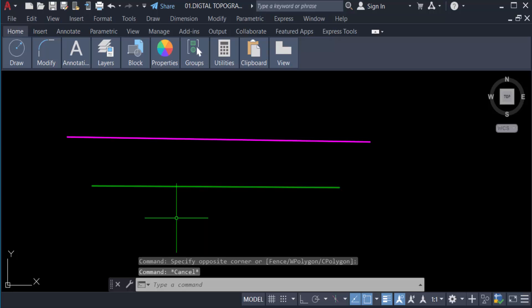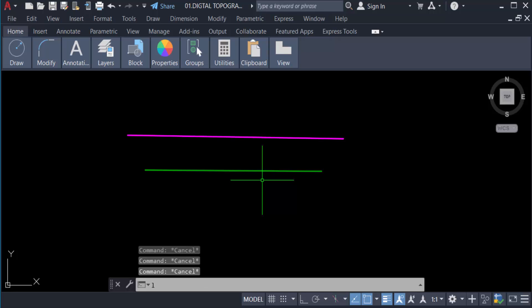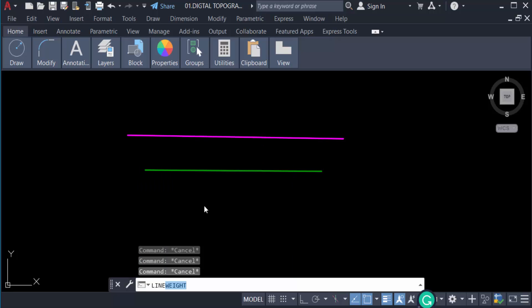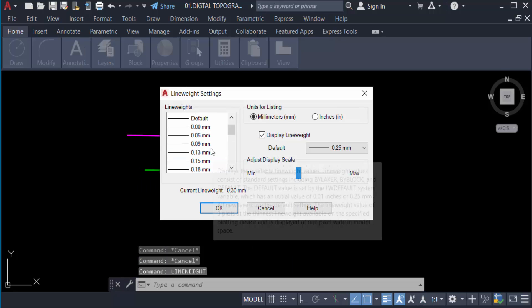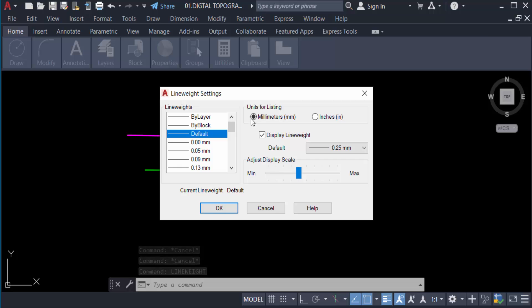Now I use the line weight command. I type 'lineweight', select the line as 'by default', put a tick mark on 'Display Line Weight', and press OK.